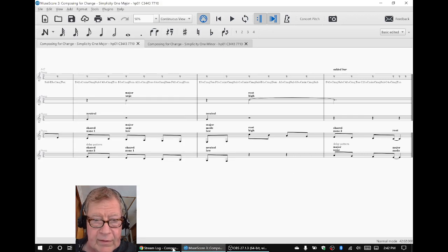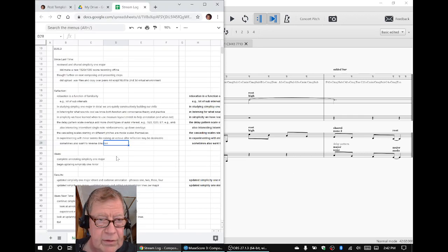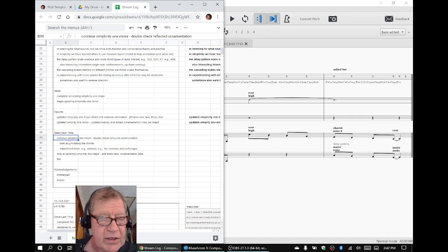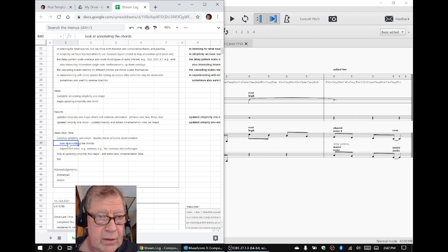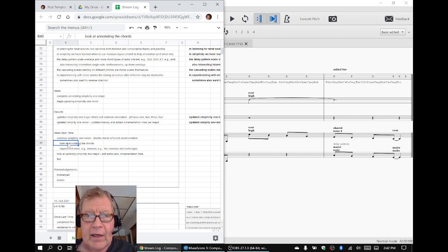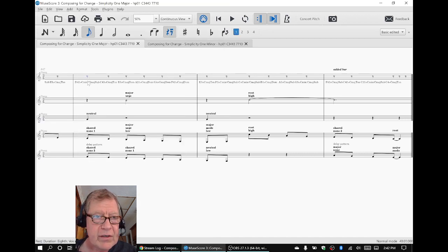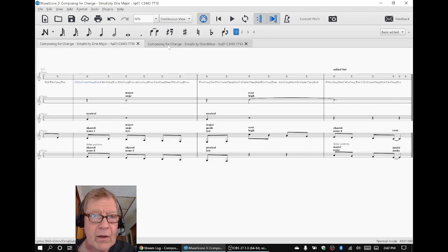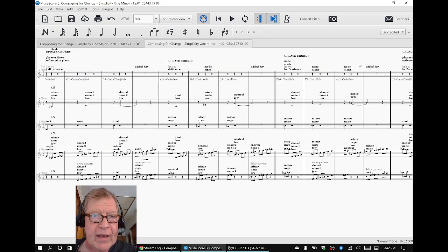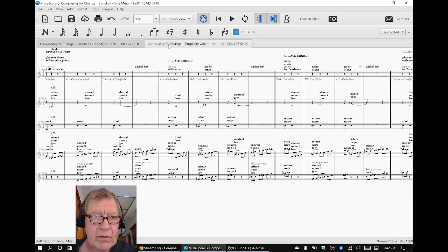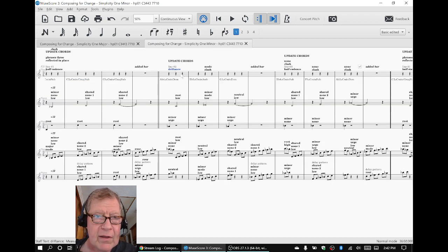Our ideas for next time are to, in fact, keep experimenting with the minor, double-check our reflections, look at annotating the chords. We did a very detailed annotation of the major. The functions are all the same, the cadences are all the same. Where it's a driftance in major, it's a driftance in minor, that's not the point.